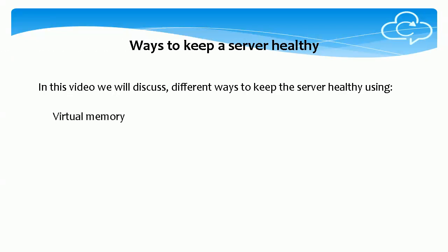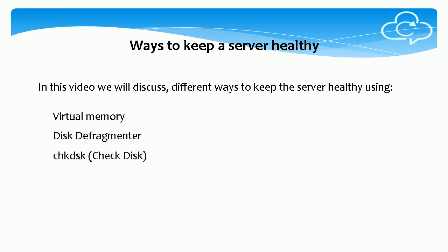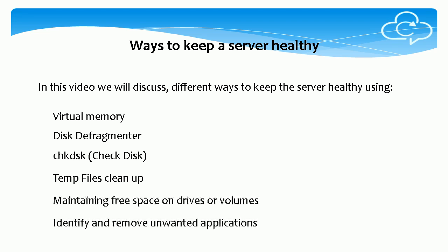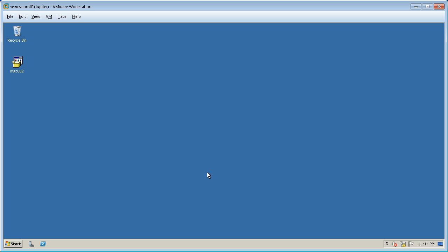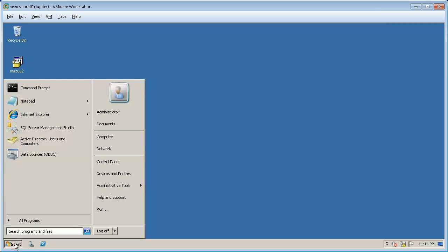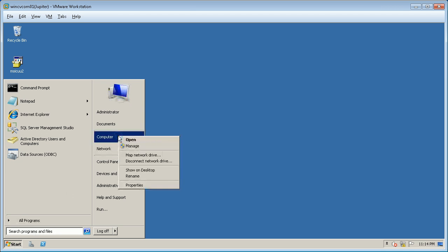In this video we will discuss different ways to keep the server healthy. Virtual memory, in other words also called paging file. As per Microsoft, virtual memory needs to be one and a half times the installed physical memory.